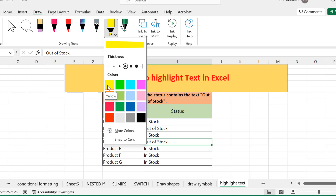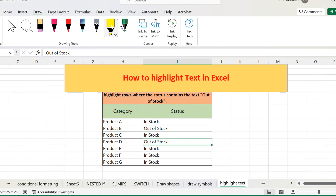I am choosing yellow, since conventionally yellow is used for highlighting. I'll select yellow color and the thickness of the highlighter. Now I have the highlighter active, so whatever I want to highlight I can easily do so. I want to highlight 'out of stock', so I'll just select the text and it will highlight it.